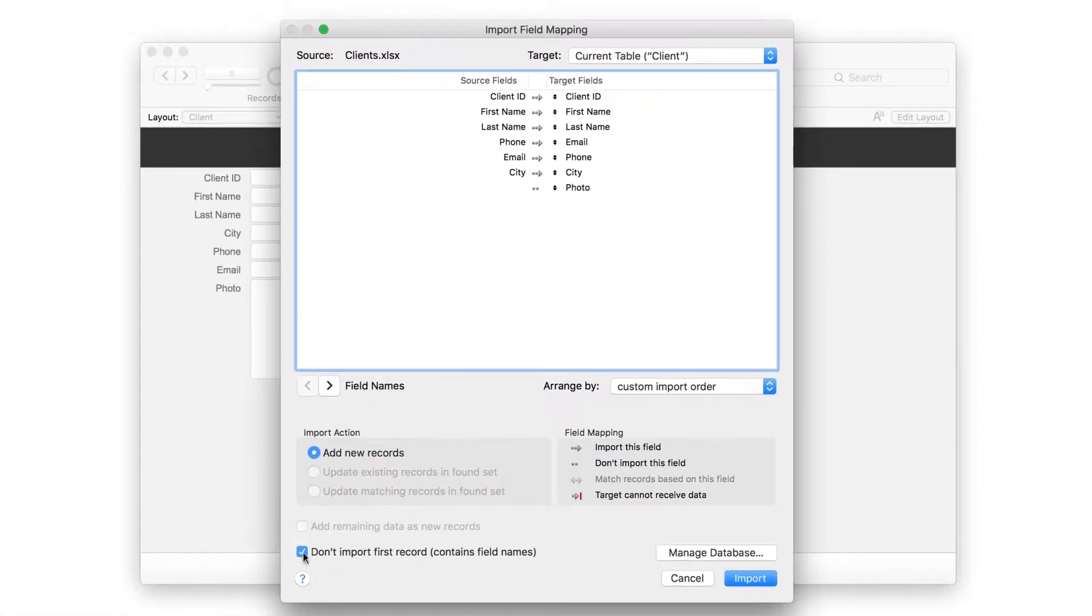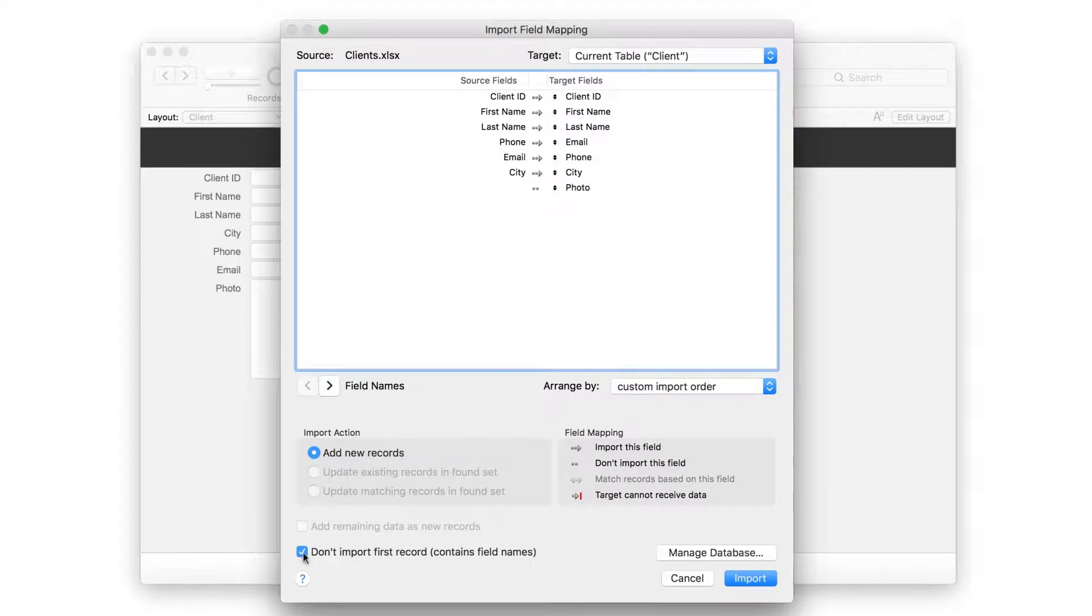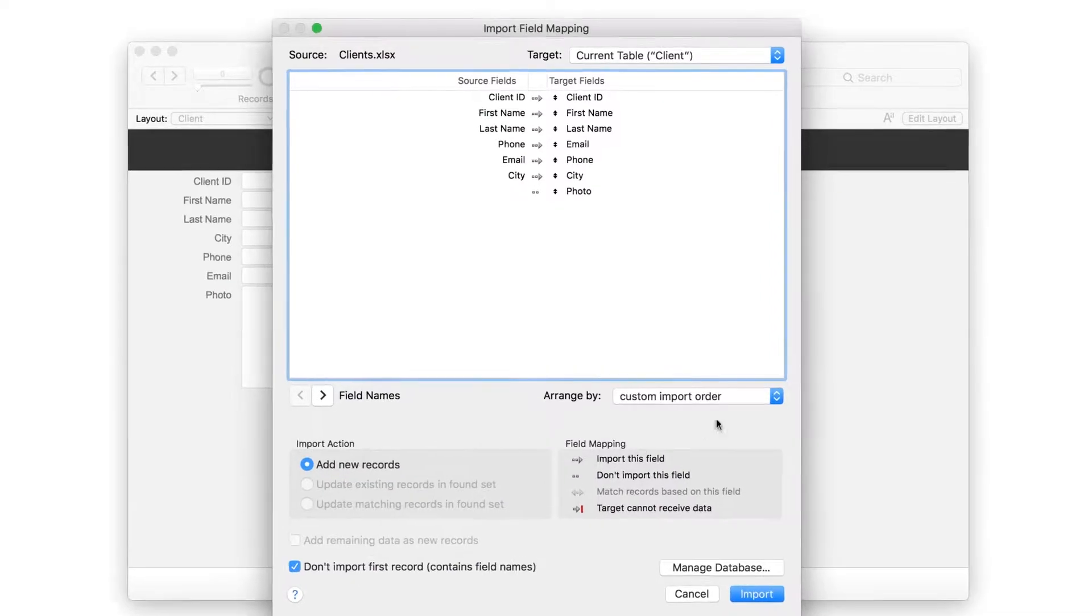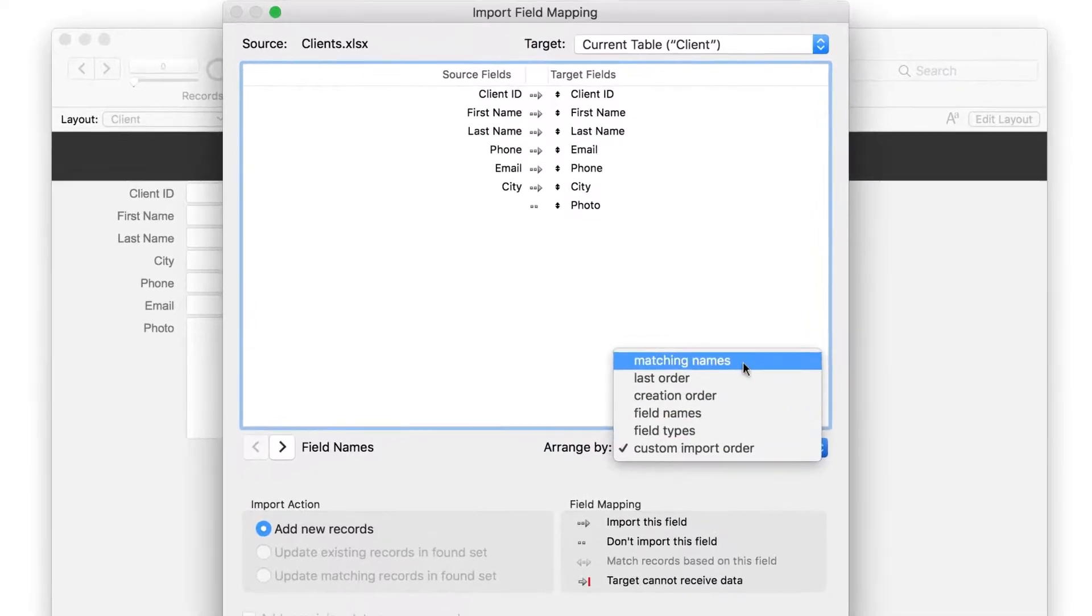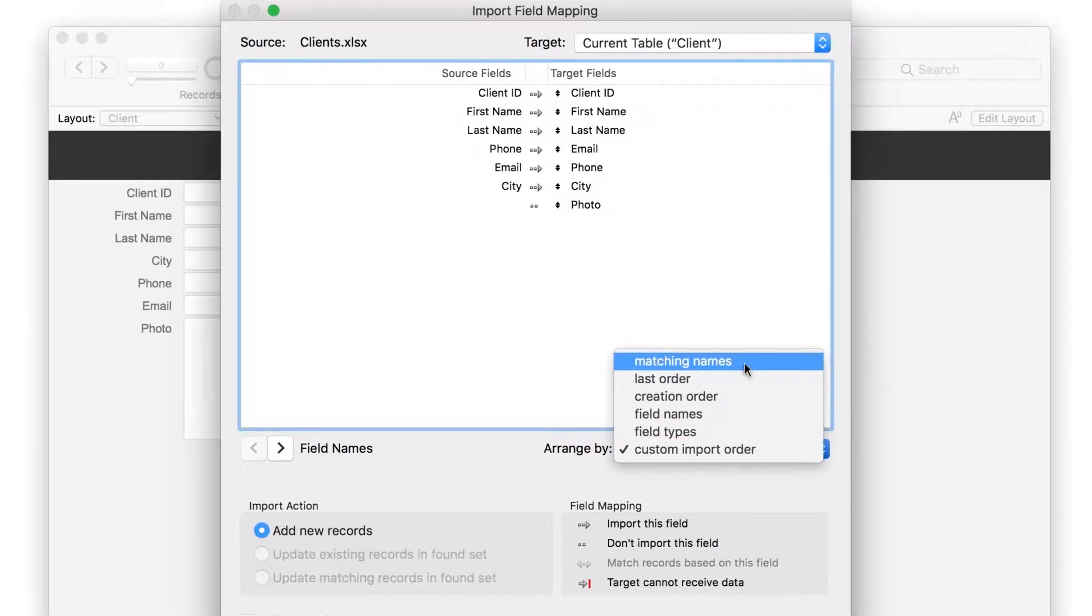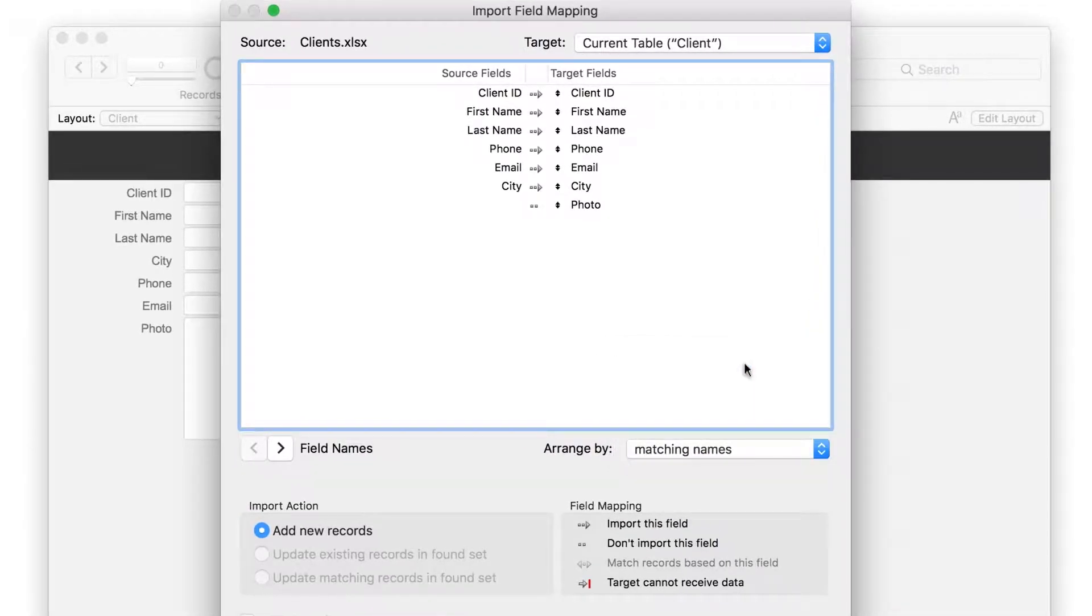Select Don't Import First Record so that the header row does not import as data. Then, in the Arrange By list, choose Matching Names. FileMaker Pro rearranges the target fields to match the source fields.